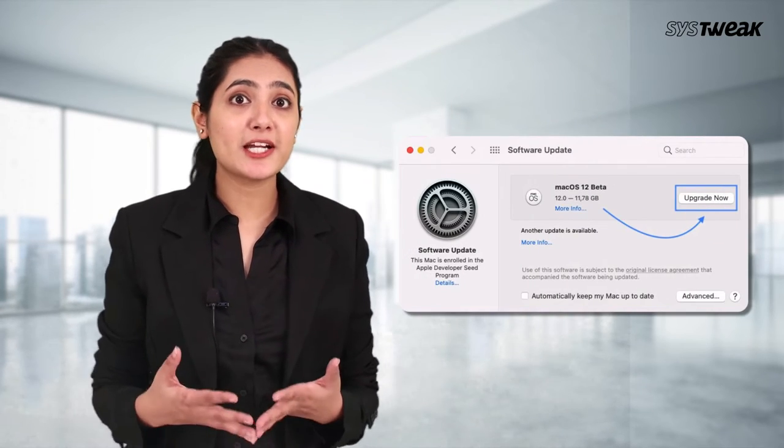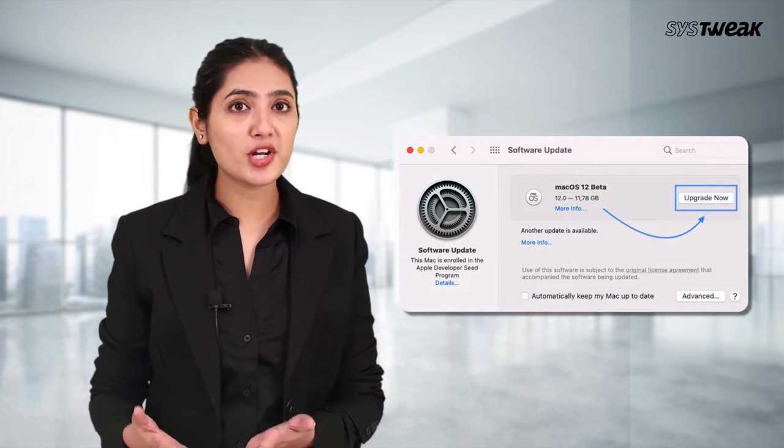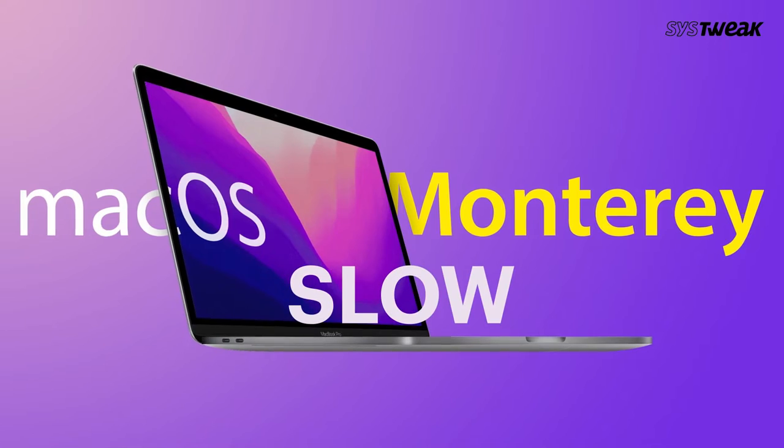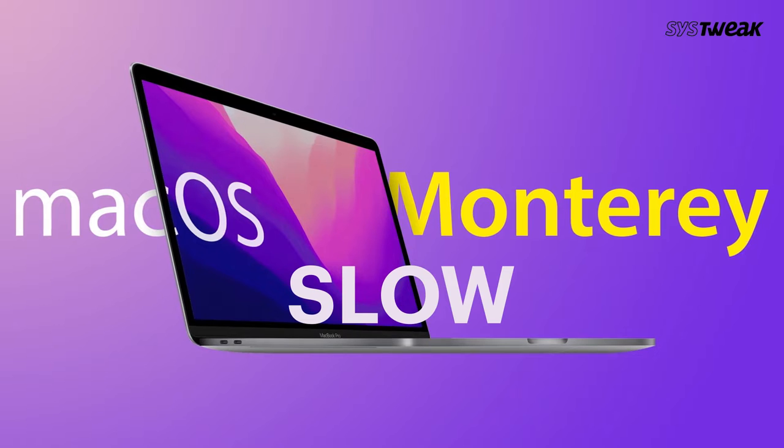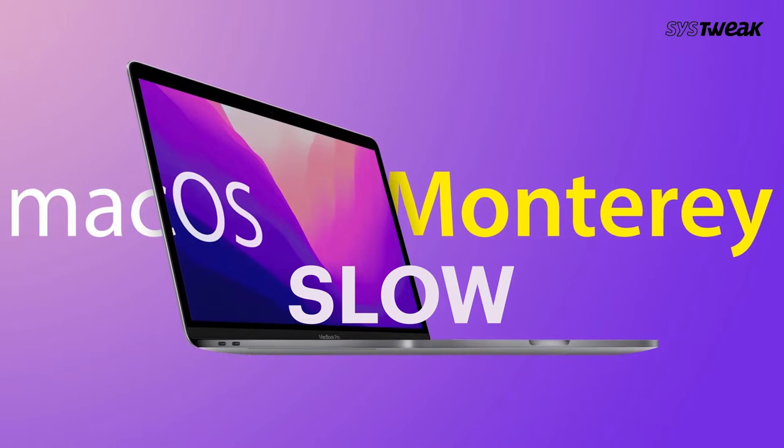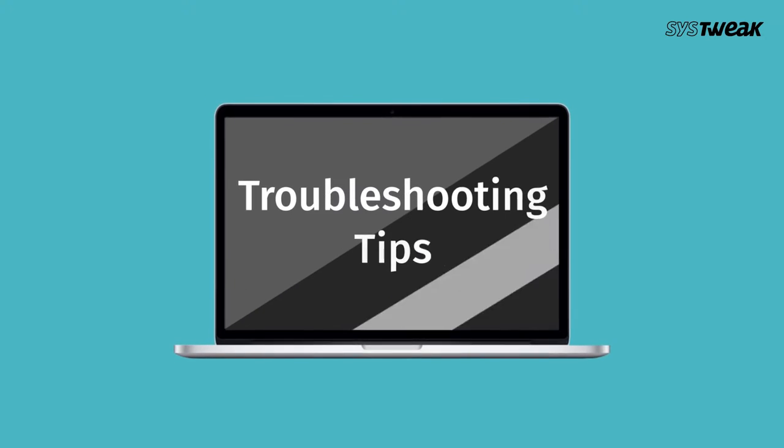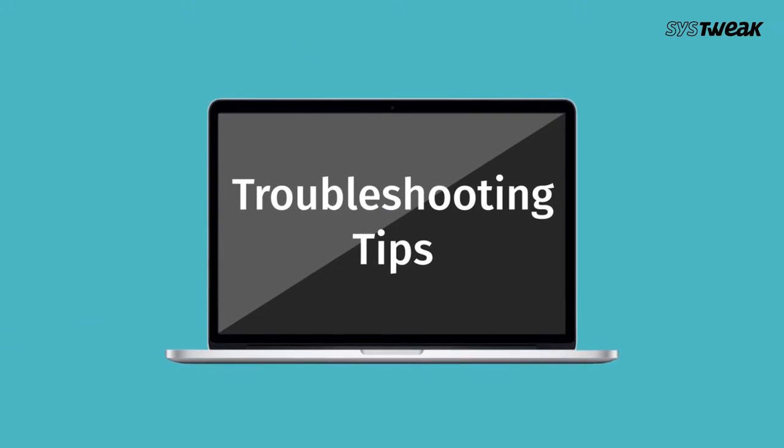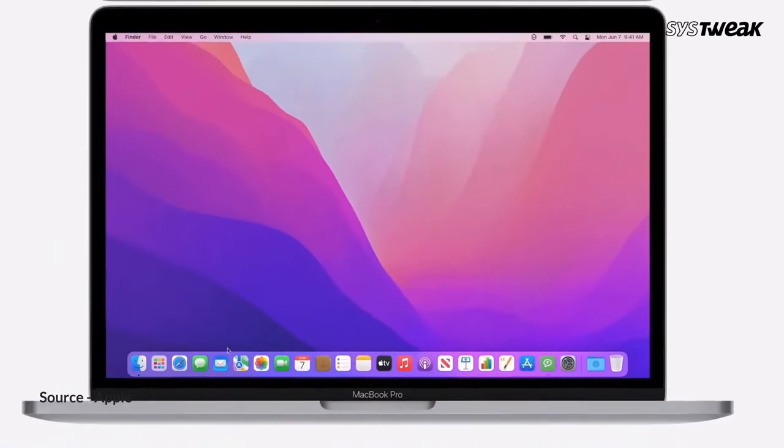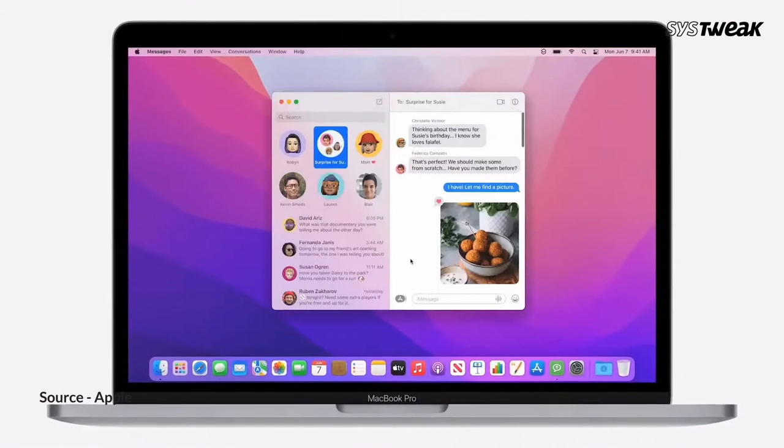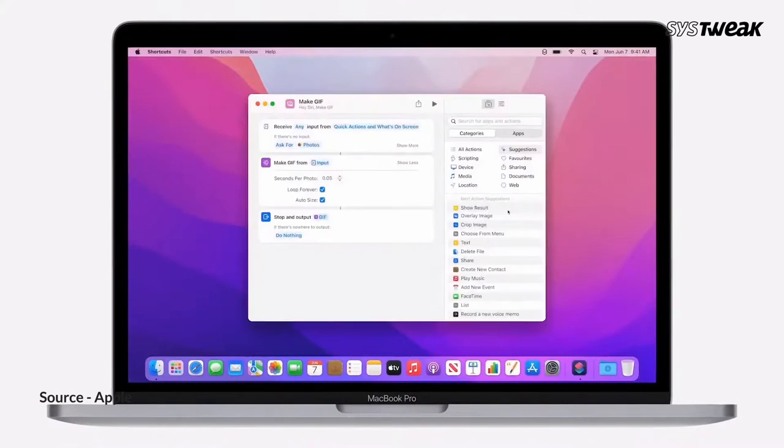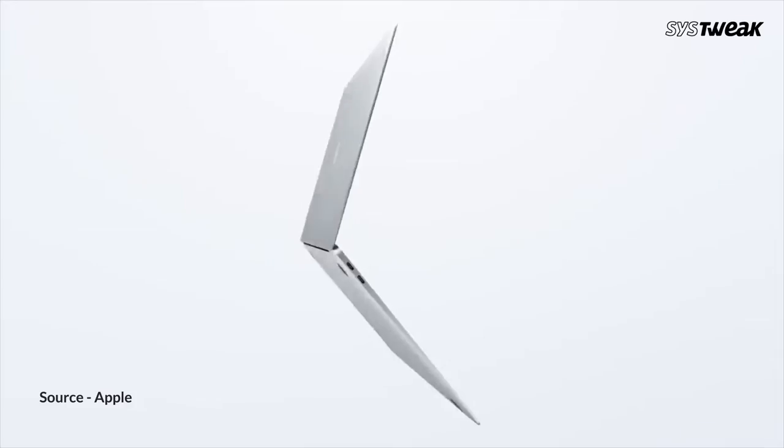So I believe you have already upgraded yourself to Monterey but finding it running slow was not so expected, right? You don't need to worry because we have got some good troubleshooting tips for you. To speed up your macOS Monterey, watch this video to the end.